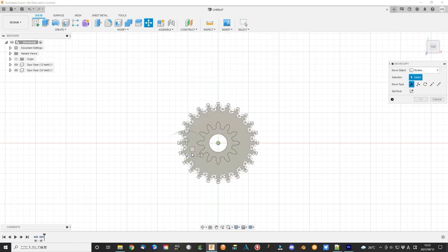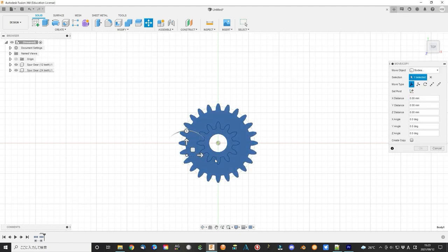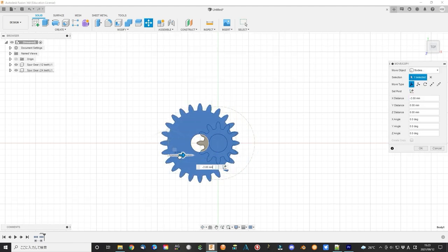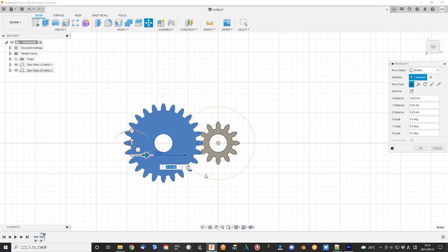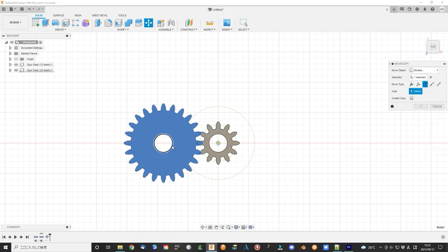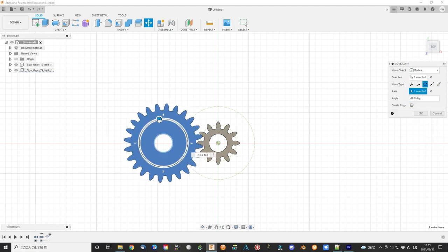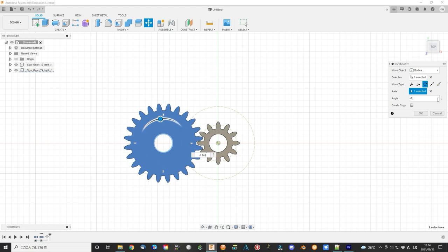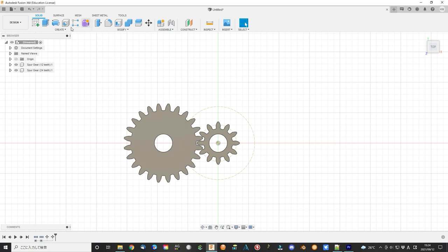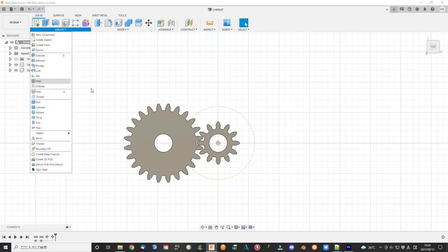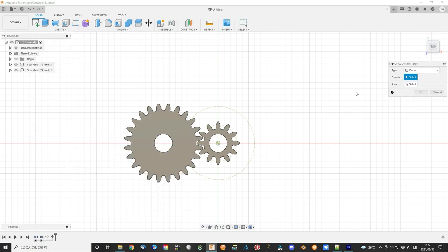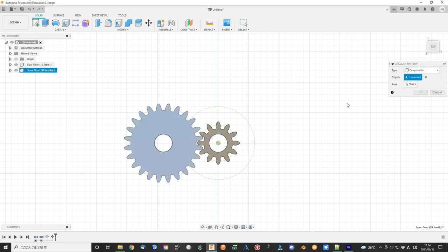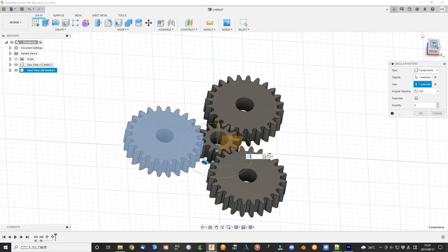Since we use 3 planet gears in this motor, make another 2 copies of the planet gear. First, move the planet gear to the correct position. Rotate 7.5 degrees.